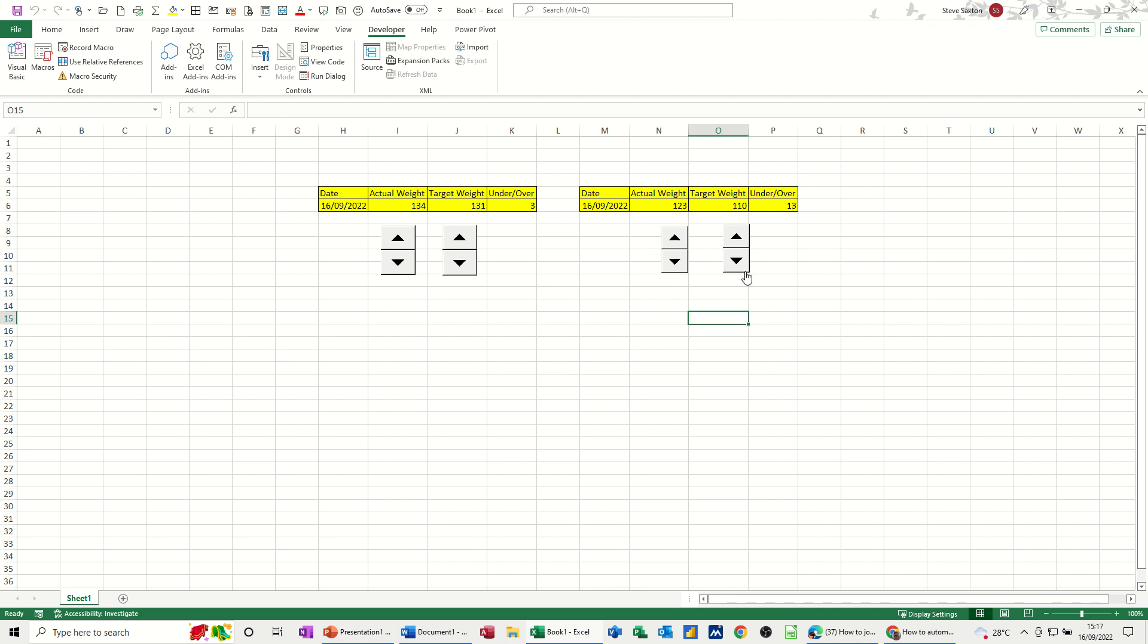So that's a very short video on how you can use the controls from the developer tab to create yourself a little dynamic weight tracker. Hopefully that was of use, thank you for your time, I'll catch you on the next one.